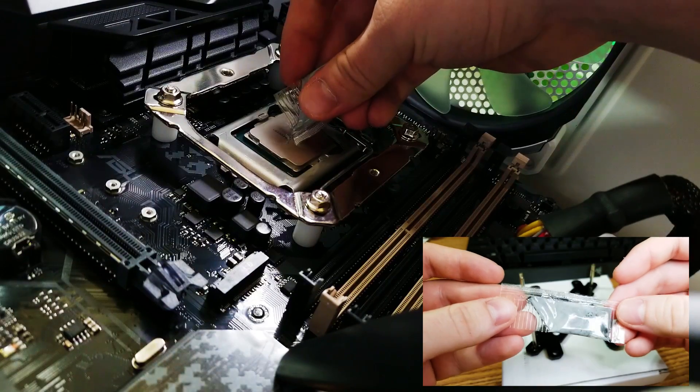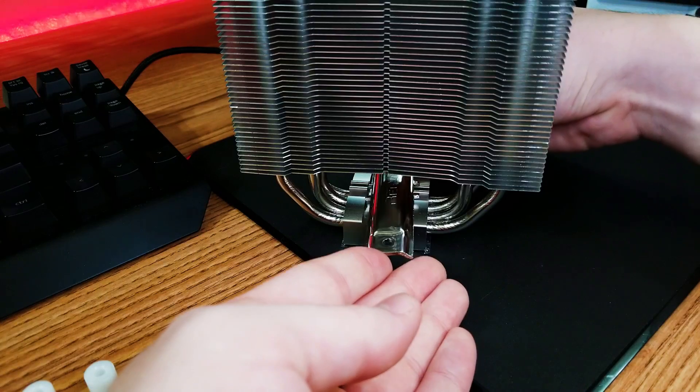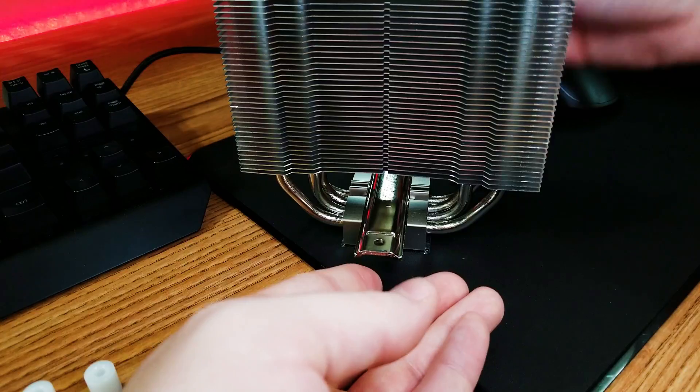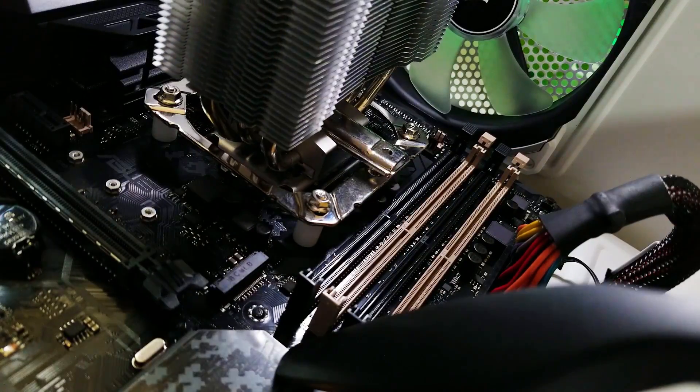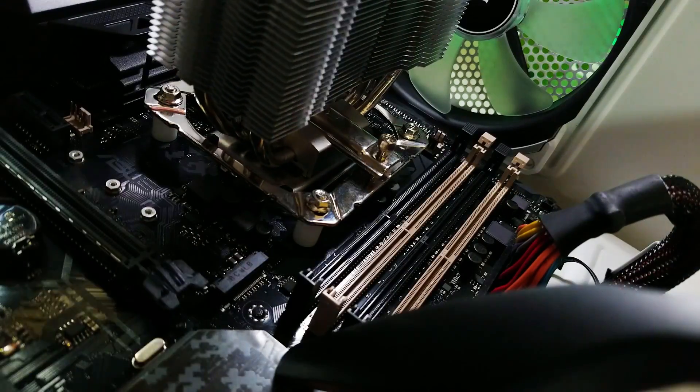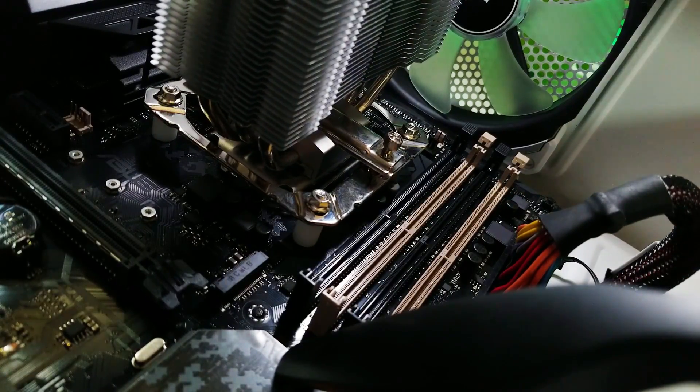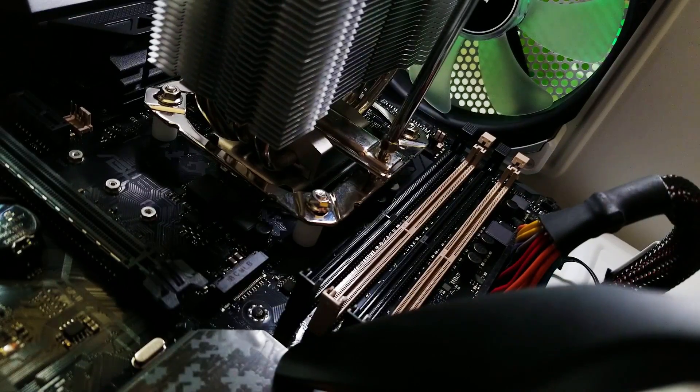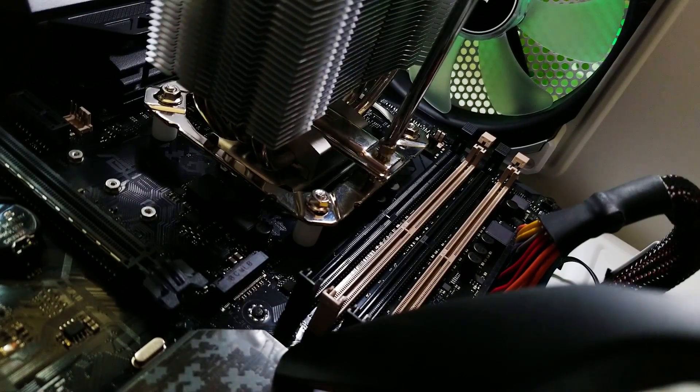Once that's done, apply some thermal paste to your CPU. Not too much. Then you can place the other bracket right under the heatsink, align it with the screw holes from the other bracket and tighten it using the other screws. There are a lot of steps but most of them are pretty straightforward. It's actually kind of easy. Oh and I almost forgot.